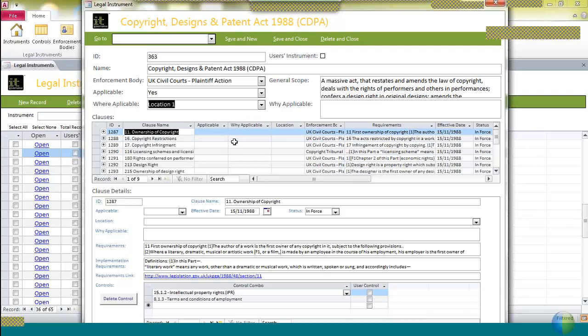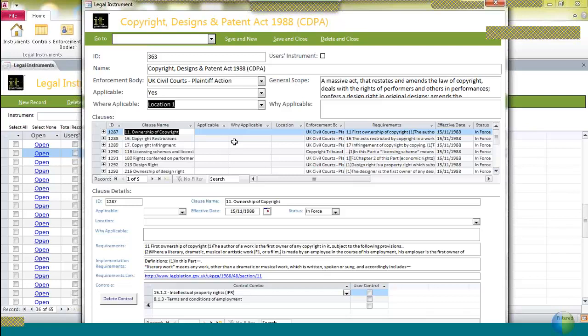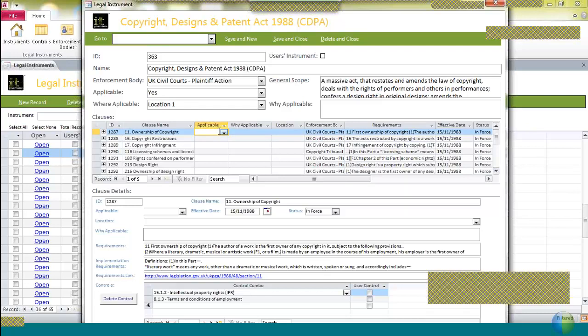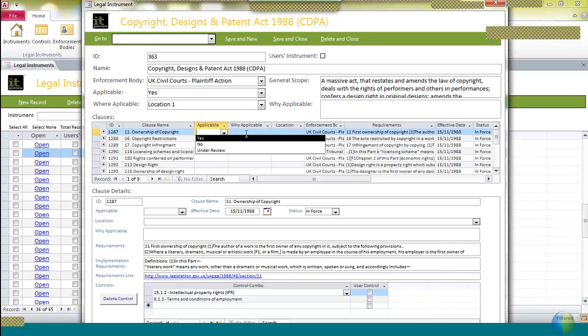You then get a list of the individual clauses that are contained inside the Act. It's not a list of every single clause because not every single clause is relevant to the confidentiality, integrity, or availability of information. We've gone through each of these pieces of legislation to identify those clauses which are relevant to an ISMS, and only those clauses are listed here. They're listed together with the clause number. In this case, you can see clause 11 of the Act is titled ownership of copyright. We recognize that in some cases the whole Act may not be applicable, but individual clauses may be, so you can select yes, no, or under review for each of the relevant clauses.